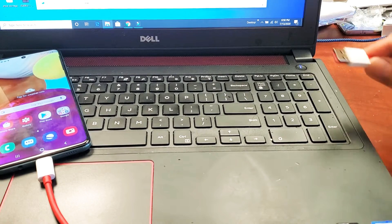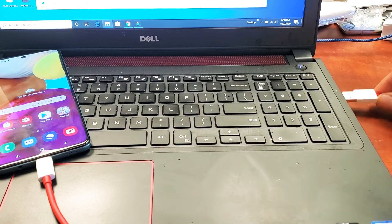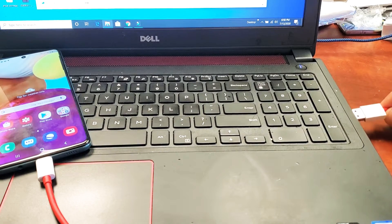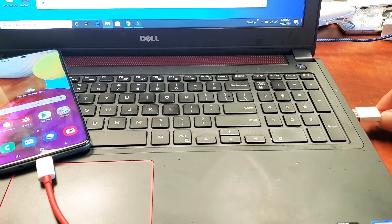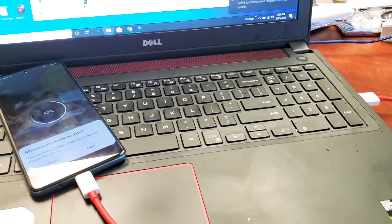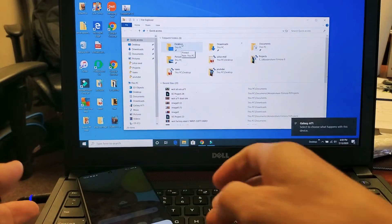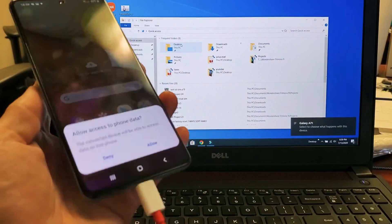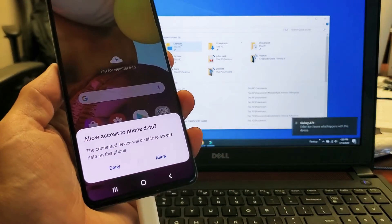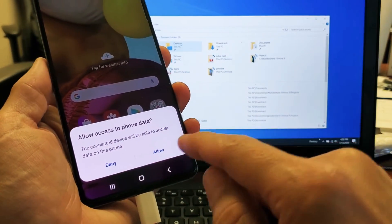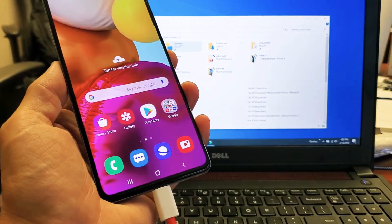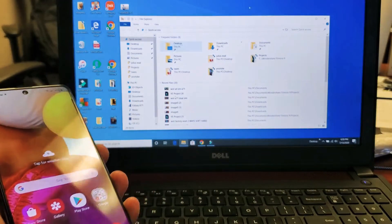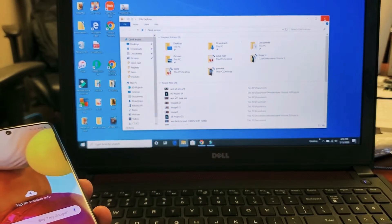Doesn't matter if it's a Windows computer, laptop, or PC. Just find any USB port. Go ahead and plug it in, and as soon as you plug it in, you should have something that shows up here. It says allow access to phone data. Go ahead and click on allow. Let me just close this window out.